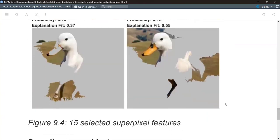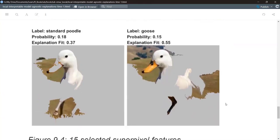A student asks about the two numbers shown — probability and explanation fit. The probability comes from the original black box model (18% for poodle, 15% for goose), while the explanation fit likely comes from the LASSO model. Since this is a multi-class problem, the black box model outputs a thousand probabilities. For the explanation fit, it might be an R-squared or a similar measure — though since this is classification, it could be something like a Brier score or log loss.